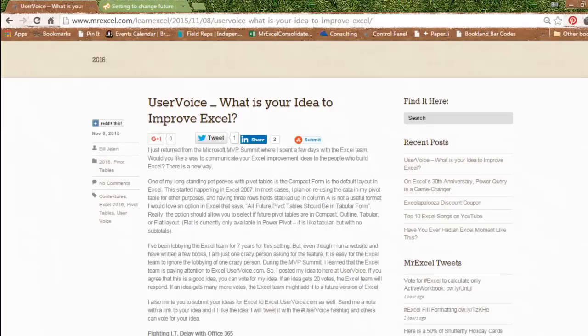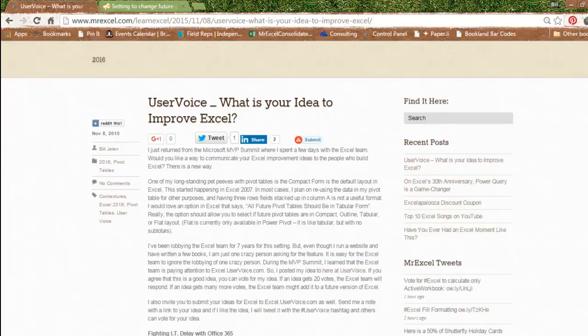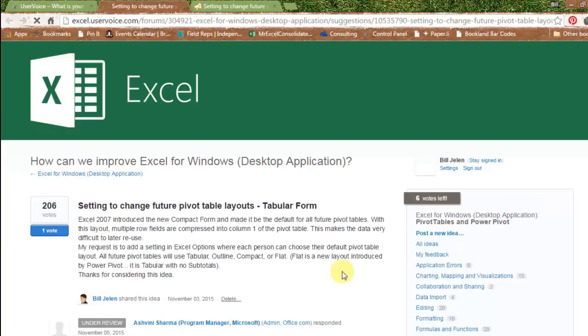Right now, look up in the upper right-hand corner of the screen, that little I, that's called a card. Click there, and you'll get to this blog post about User Voice. And then, right here in the third paragraph is a link that you can hardly see, where I posted my idea at User Voice.